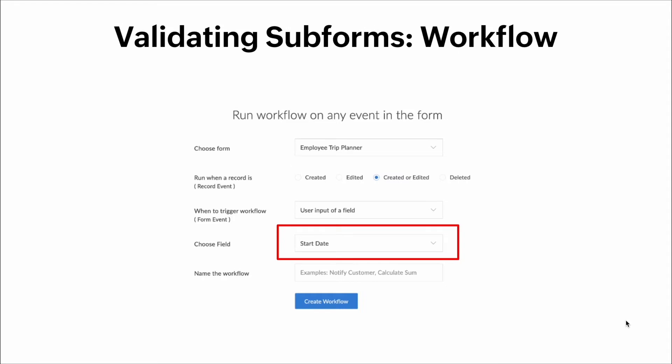Here's how we create the workflows: we choose the form name, tell it to trigger when the record is created or edited, set the trigger to user input of a field, and the field we choose is the start date.